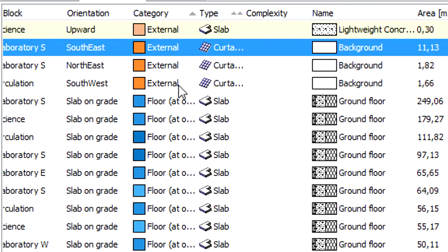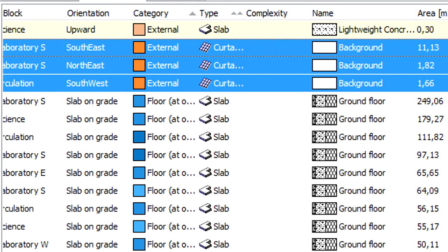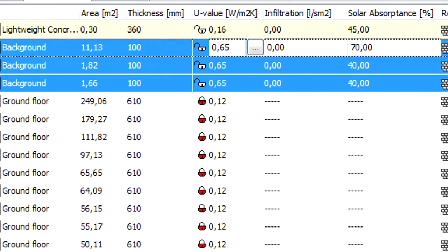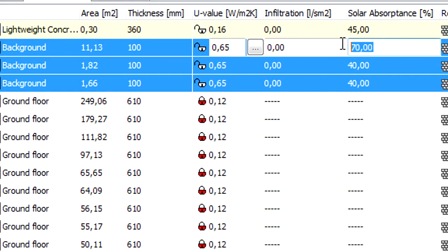Finally, let's select all the opaque curtain wall panels and enter 40 percent for their solar absorptance values.